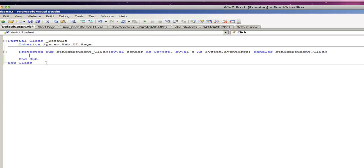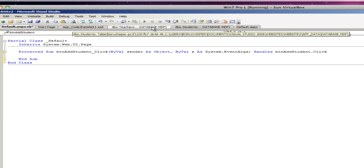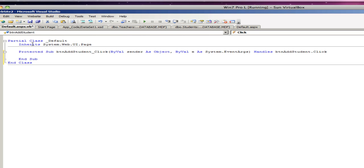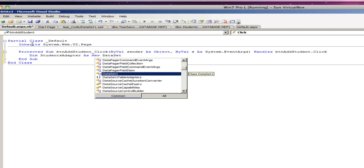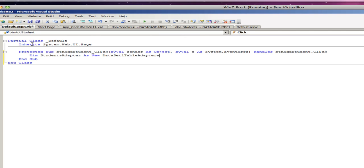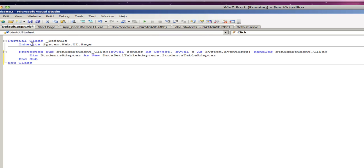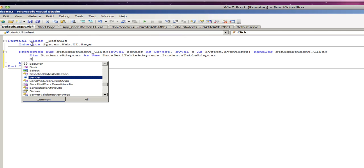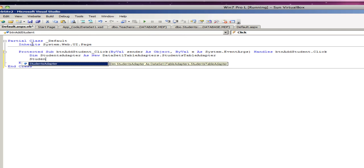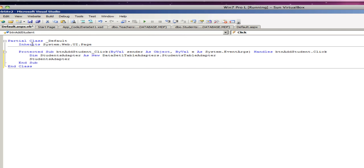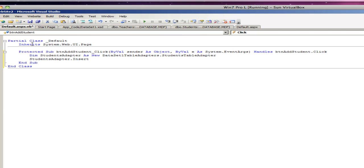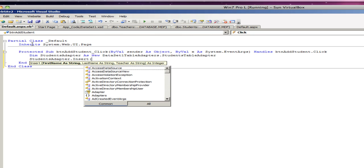So the first thing we need to do is to create a connection or create the adapter, the table adapter for our sxd to the teacher's table adapter. So the way we do it is we write dim. Actually, dataset one table adapters dot student table adapter. Okay. And then we're going to say students adapter dot insert. And we open up parentheses and we need to give the first name a string, last name a string, teacher as string. And as integer, as you can see, we don't need to give the ID because the ID will be added automatically.